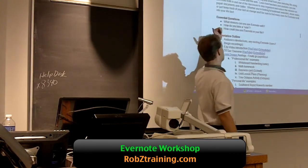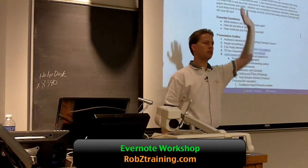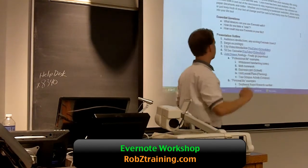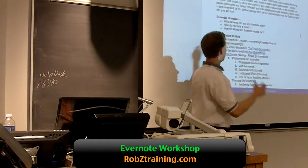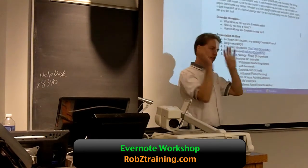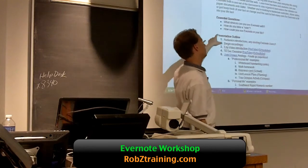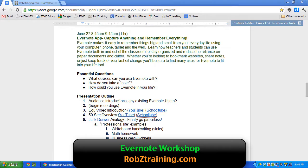Essential questions. As a teacher — how many are teachers in the room? How many are administrators? We've got a mix of both. I always like to make sure you have something in your head before you walk out. The three essential questions are: number one, what devices can you use Evernote with? Number two, how do you take a note — because a note can be a variety of things. And number three, how can you use Evernote in your life, whatever your role, career, personal or professional life happens to be.